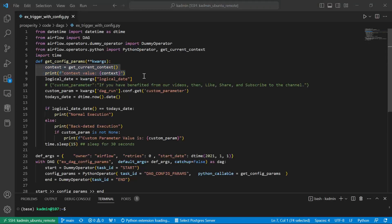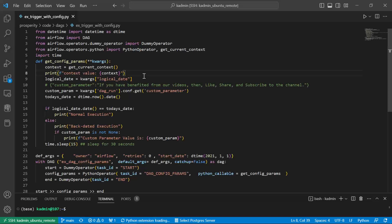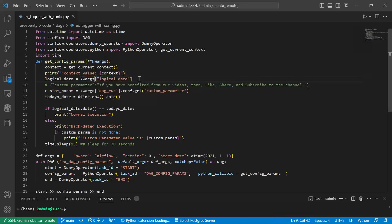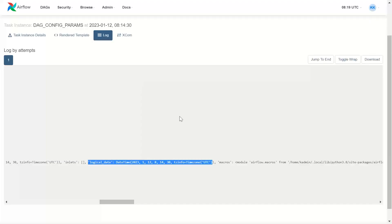Now, from many of these context parameters, I want to specifically take logical date. So I write the syntax kwargs logical date. In case you want some other parameter.